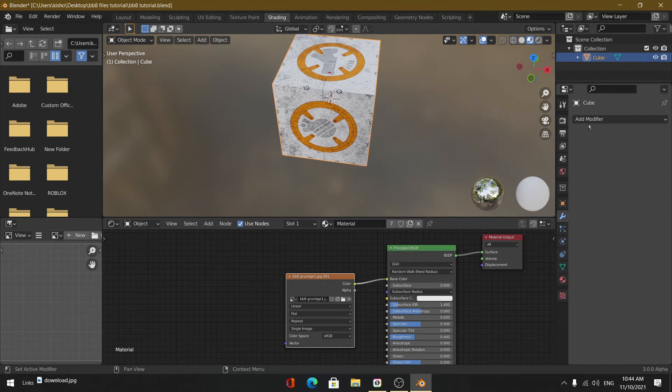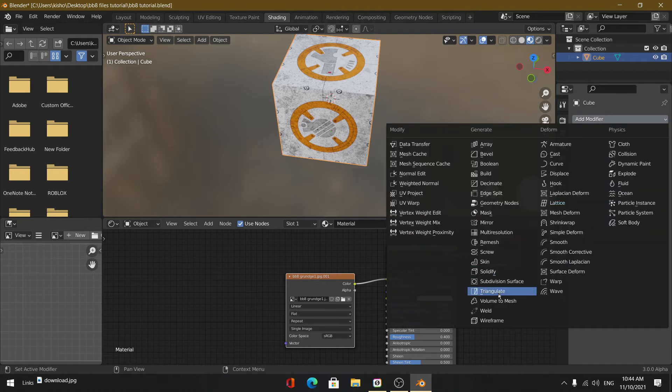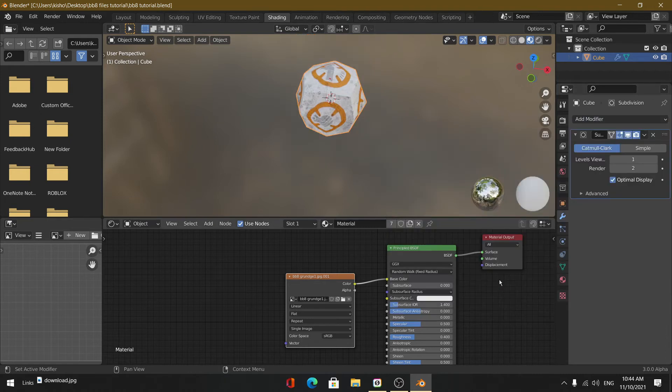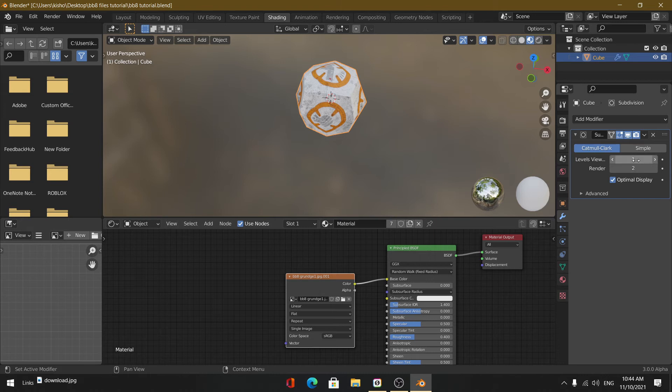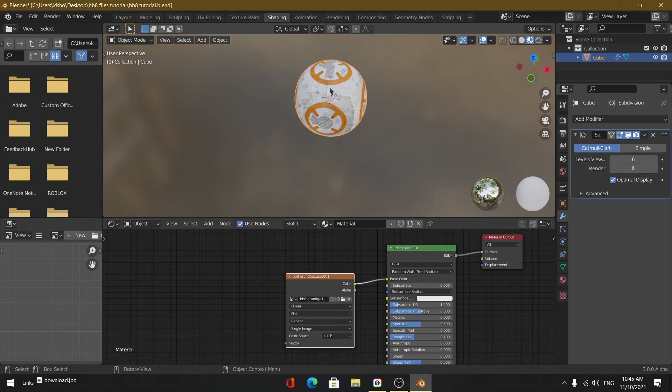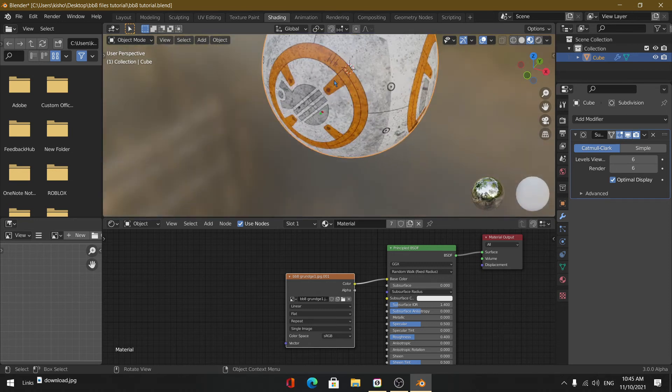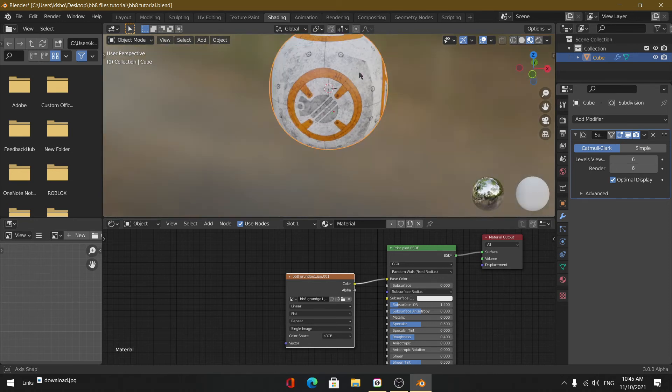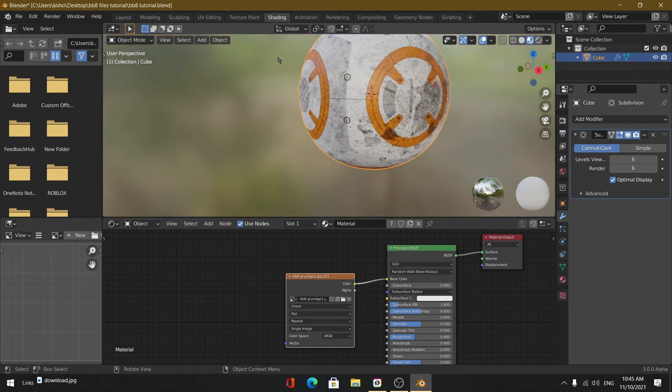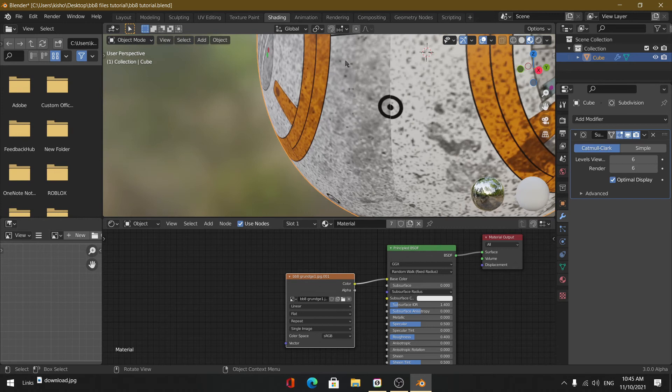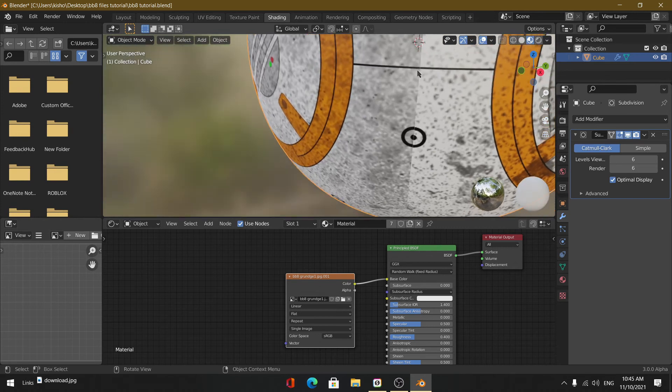Right now it's still a cube. To fix that, we can easily add a modifier - the subdivision surface modifier - and that's where the magic happens. If you give it a value high enough, such as six (I don't recommend going any higher than that), it looks pretty good. You can see that now the lines over here follow the other lines and it's all neat.